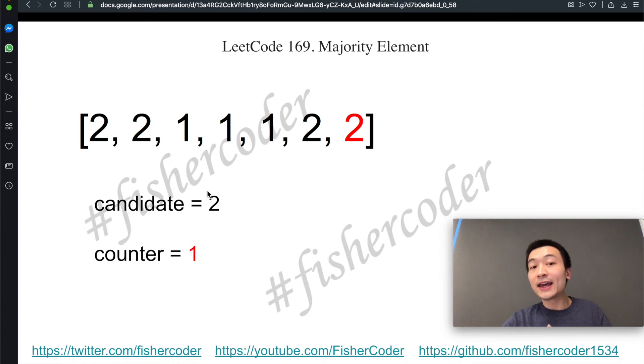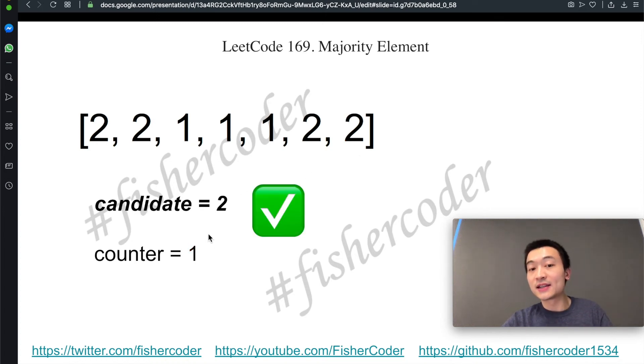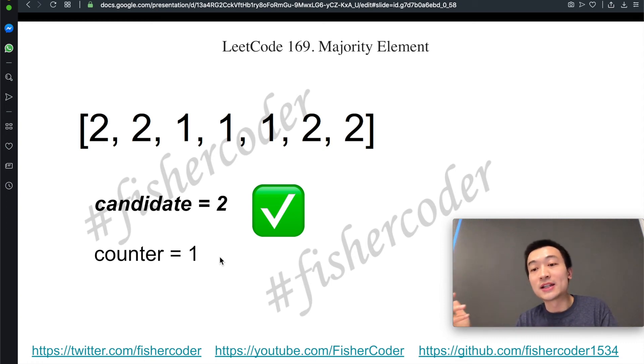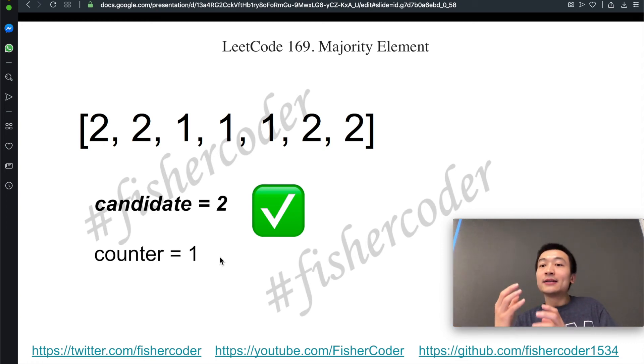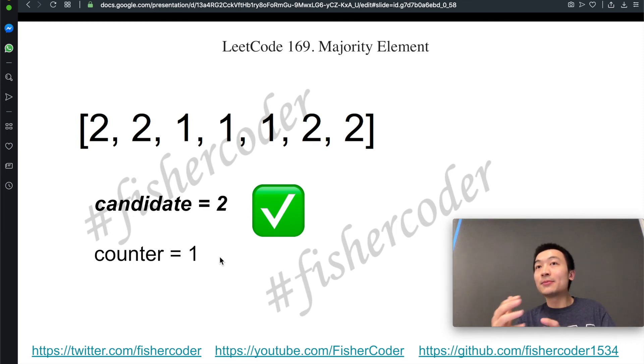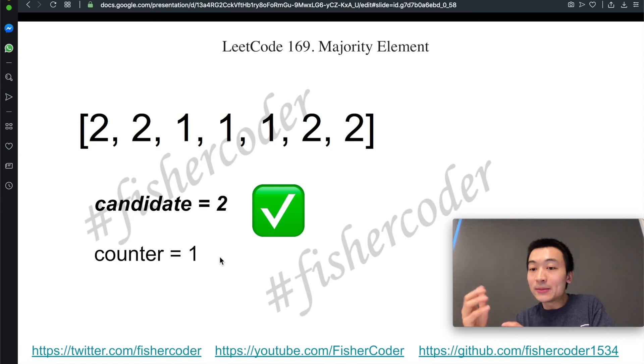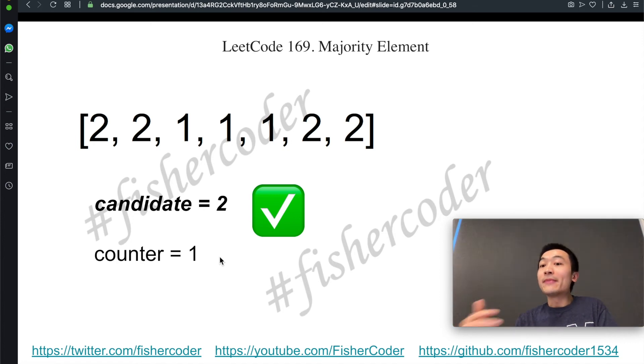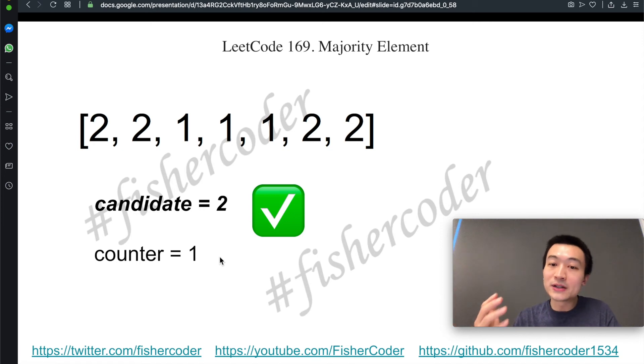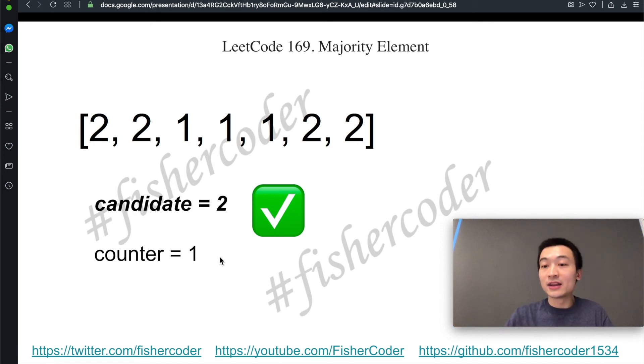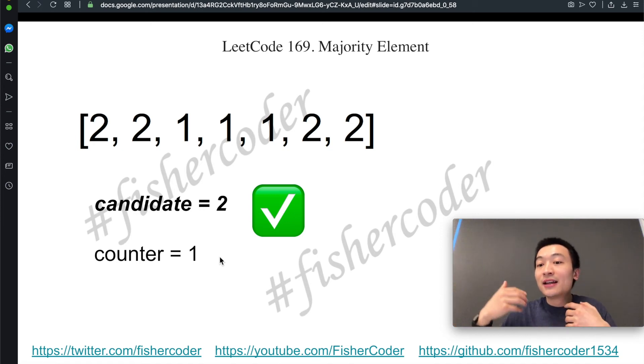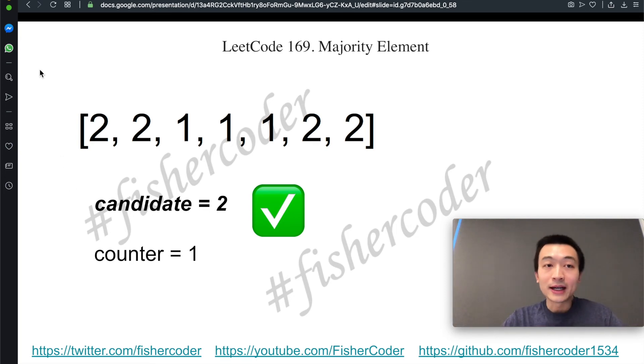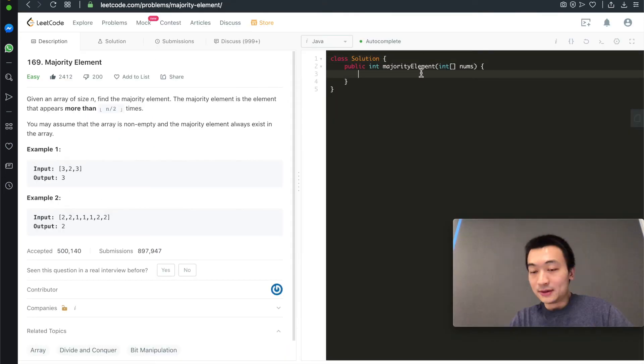At the end, we'll just return candidate, which in this case is correct. Candidate is just the final majority element that we can return. So basically, we used the majority element to balance out the non-majority elements one by one. In the very end, only the majority element could remain. That is by the definition. Majority element appears more than half of the array length. So it needs to survive until the very end. That's the entire algorithm. I hope that makes sense.